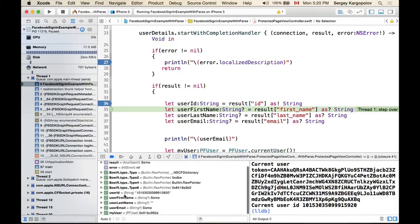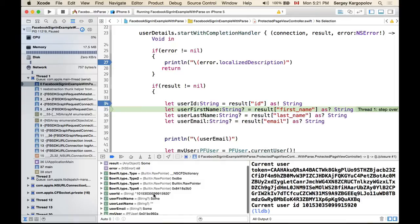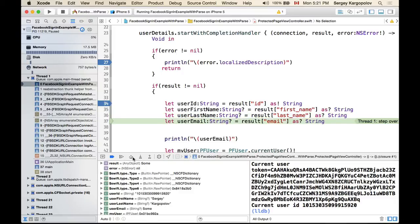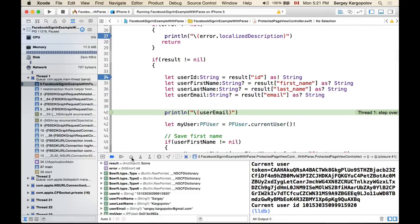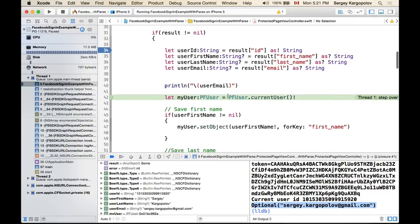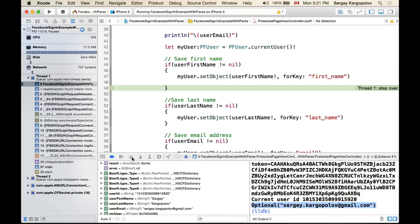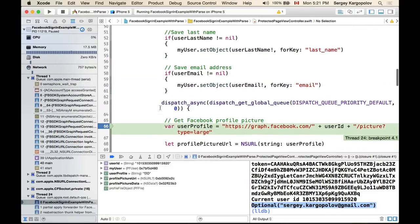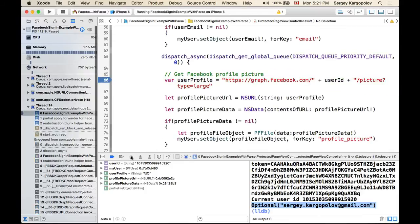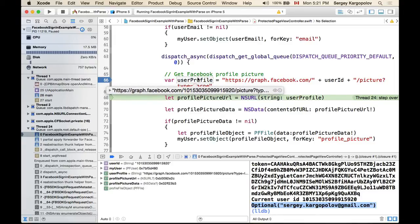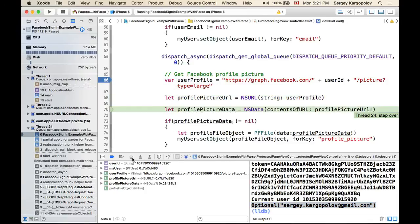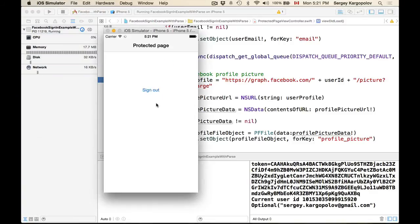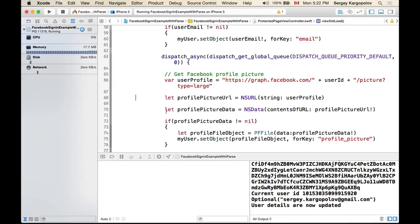The result is not nil, so we have some data. Continuing: user ID is not nil, we have a proper value. First name is populated — 'Sergey'. Last name is 'Kargopolov'. Email address is here and it prints out. So: first name is set, last name is set, email address is set. We play through and enter the dispatch async background thread. The profile picture URL is correct: graph.facebook.com/{userId}/picture — and it starts downloading.